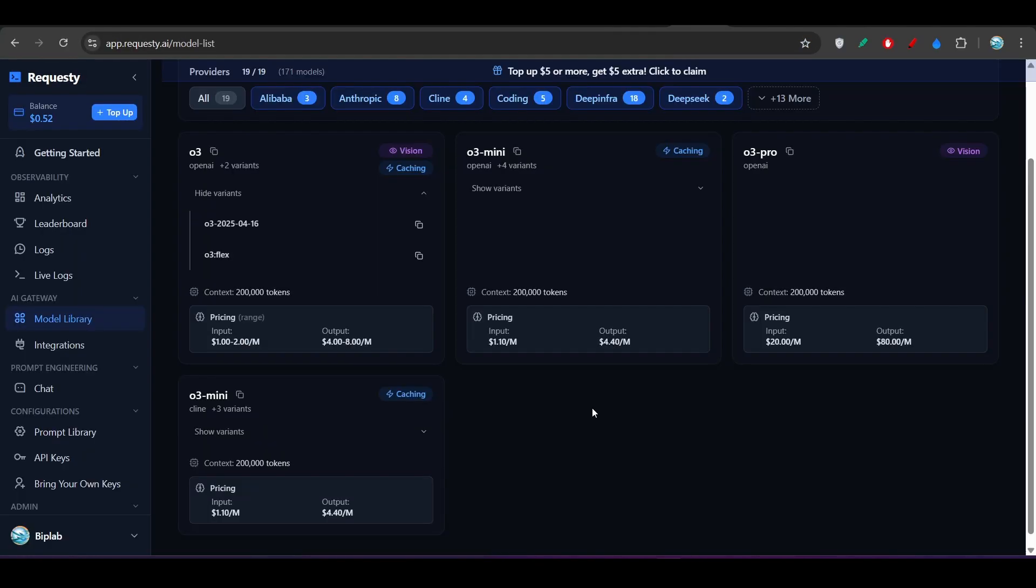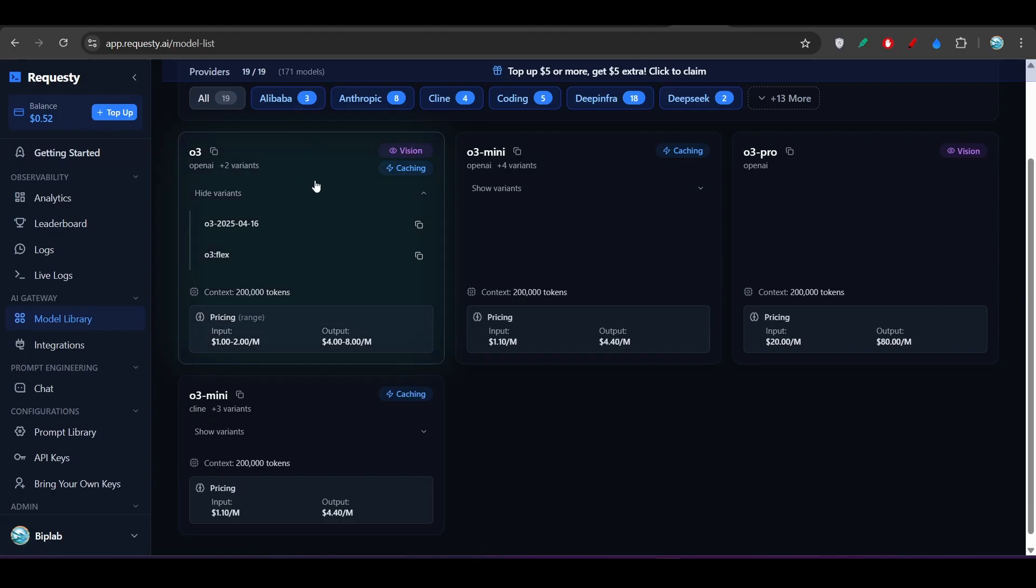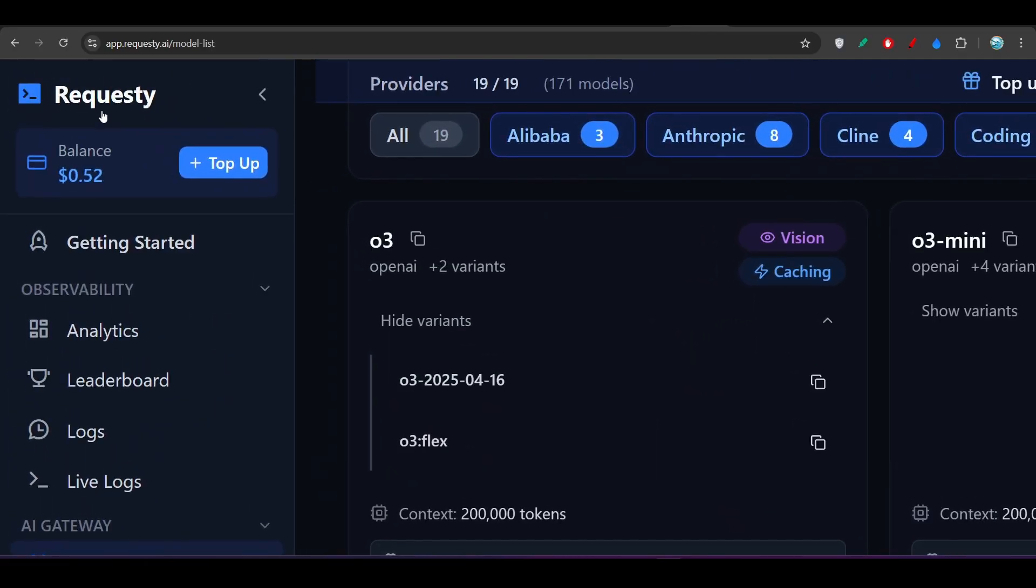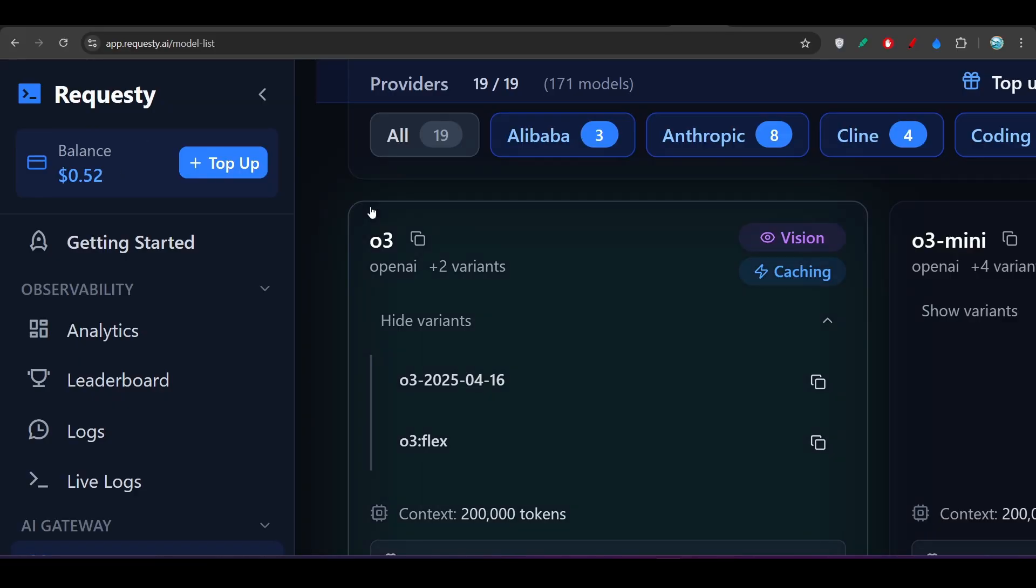And by the way, I am not promoting this requestee, I am just providing you the information that requestee is the best provider that I have found. Because they have all of this option, what we should use. And here you see that if you sign up for the first time in this requestee, then you will get $1 credit for free.